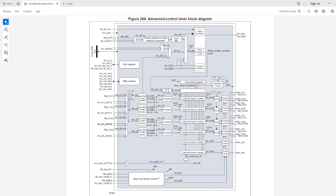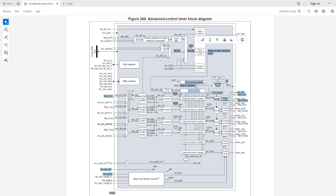In an advanced control timer of the STM32 microcontroller, the input clock signal can be divided down with a clock prescaler. Then in the counter, the maximum value can be set in the auto-reload register and the counter can be set to be up-counting, down-counting, or up-down-counting. The capture-compare register defines the duty cycle compared to the auto-reload register. The output is generated with an insertion of a dead time if required, and the output control gives functionality like enabling or disabling the output and changing the polarity.